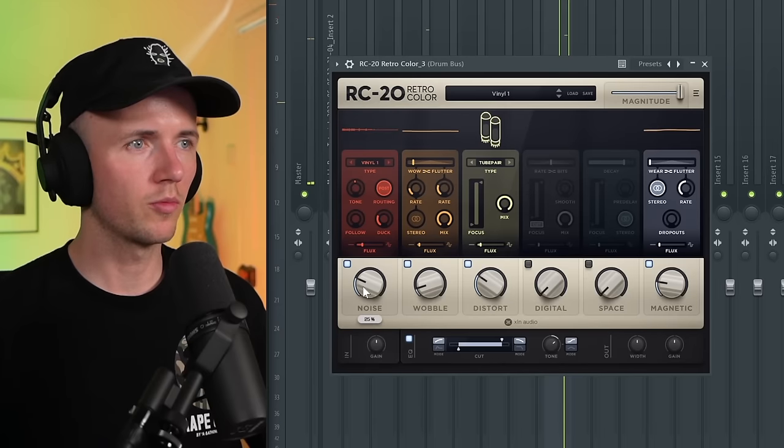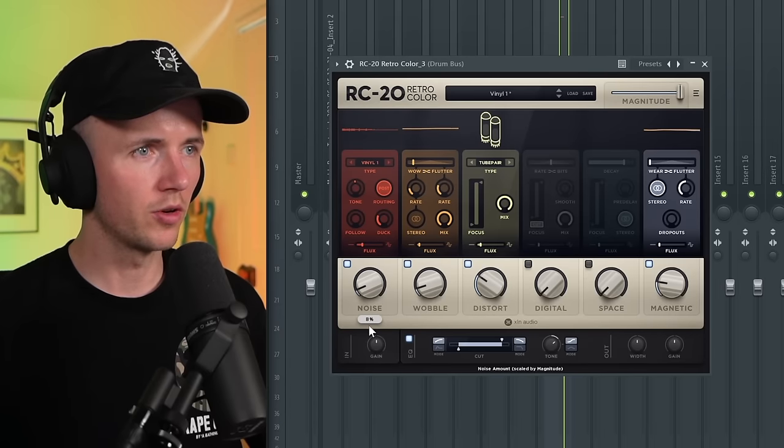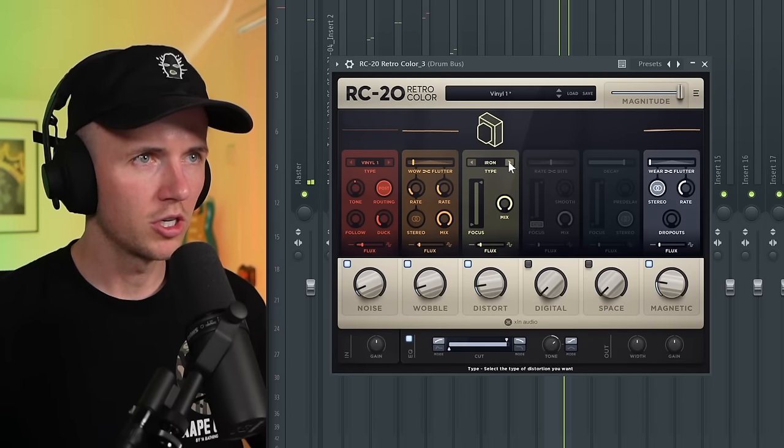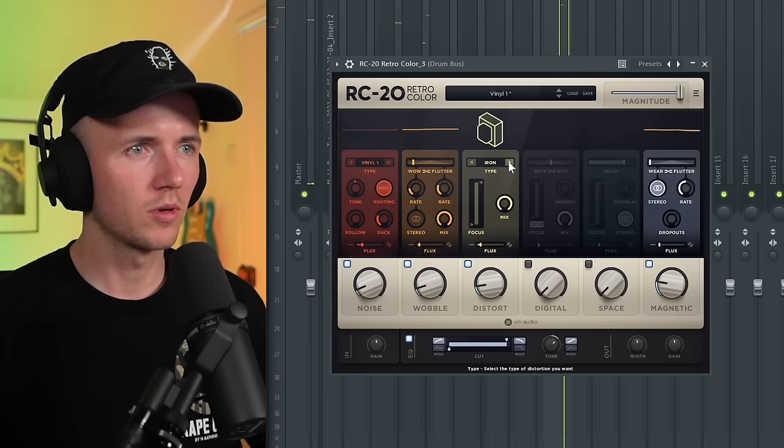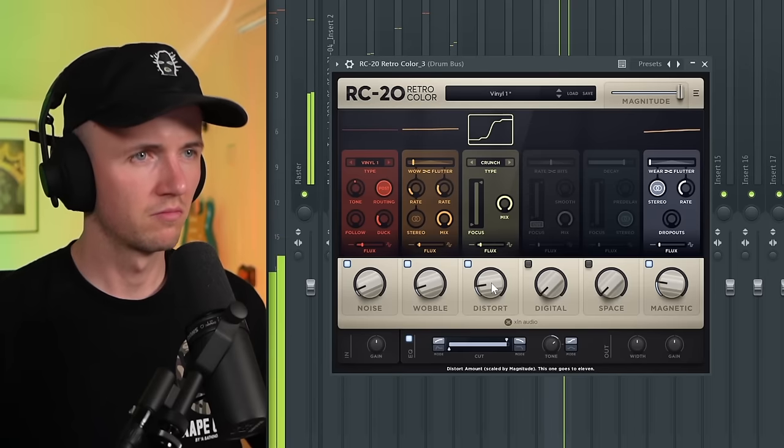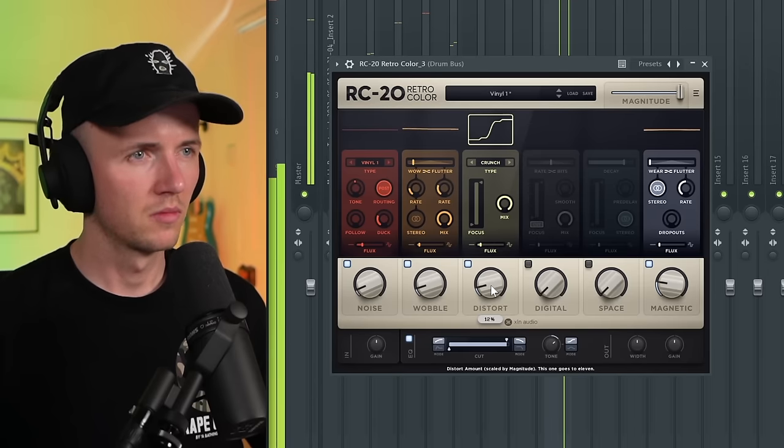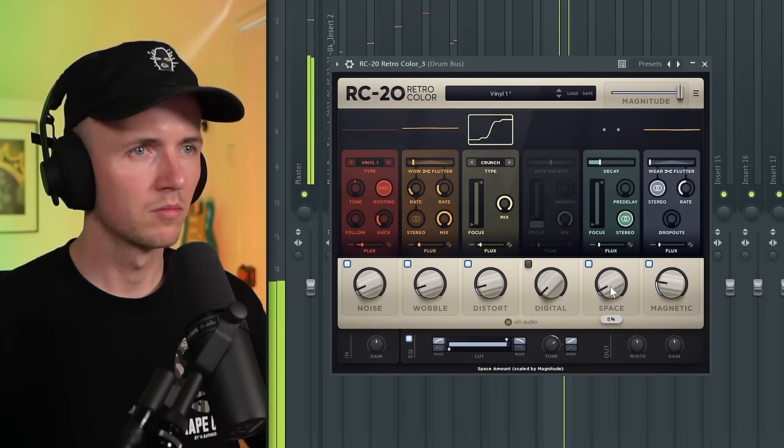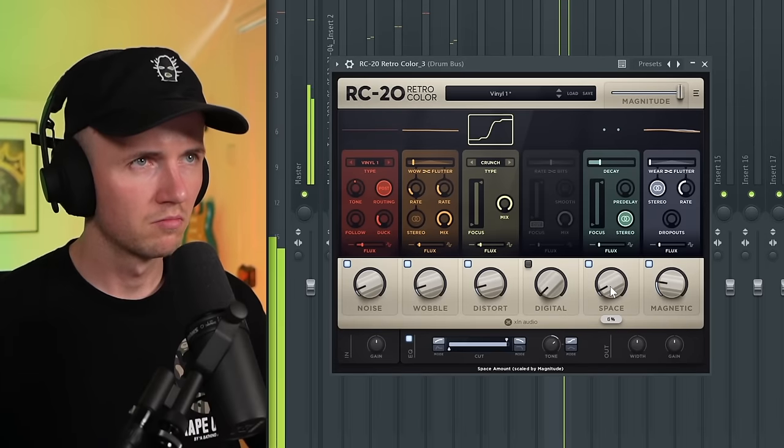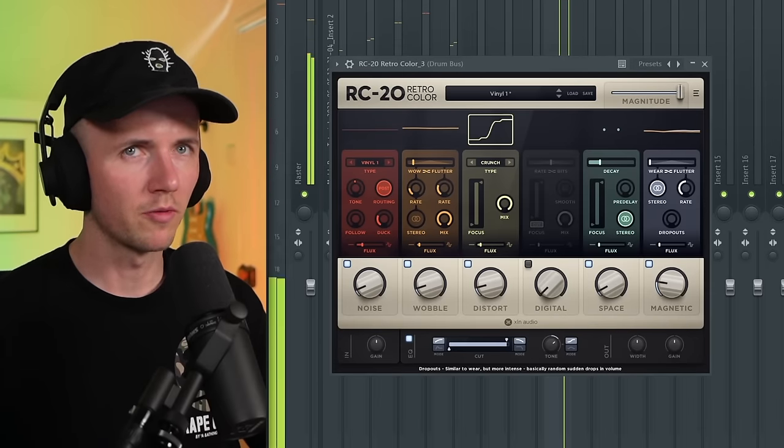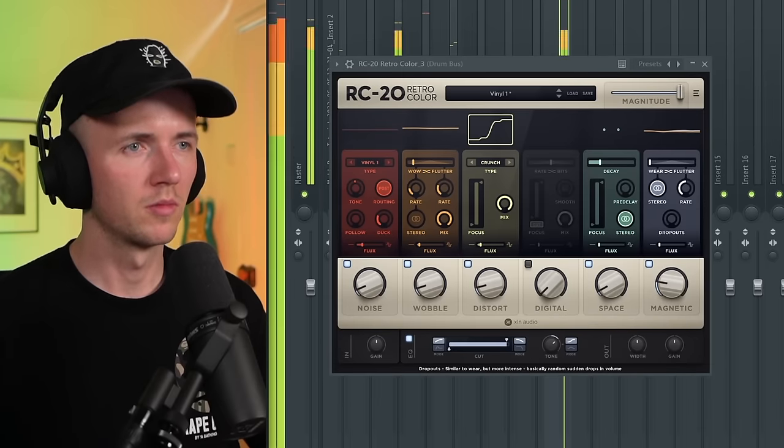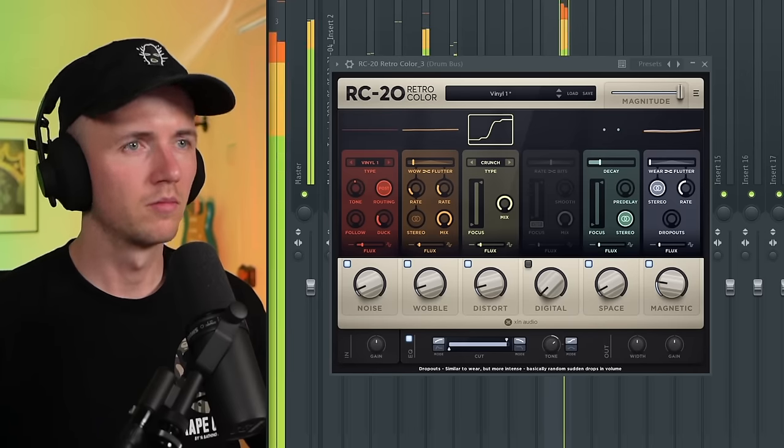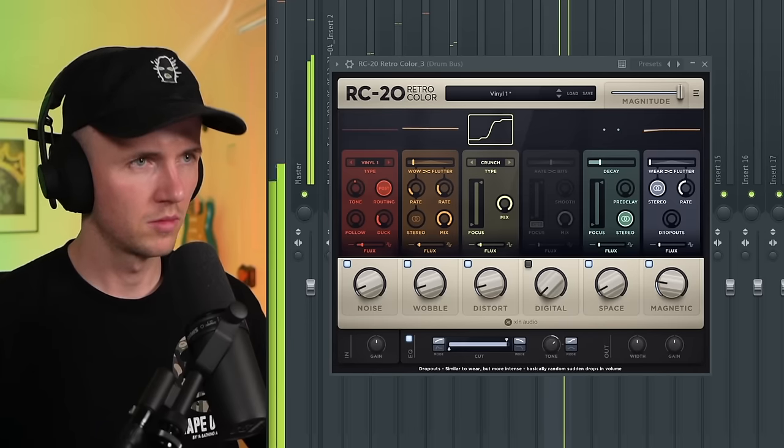From here, I want a bit more grit. So I want to run it through a tape machine like RC-20. I'm just going to choose the Vinyl One preset. I'll bring the noise down. I'm going to bring that low back in. Let's change the distortion as well. Try the Crunch one. That sounds hard. This is before and after. It adds more grit.